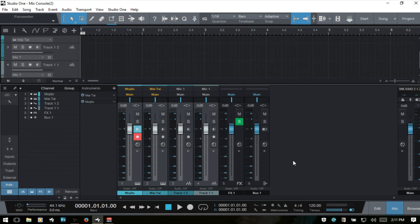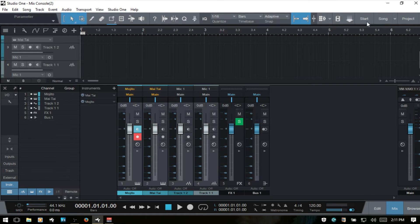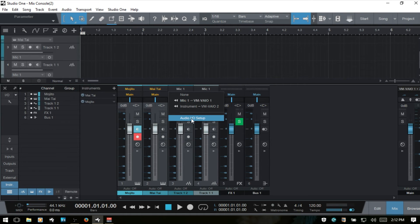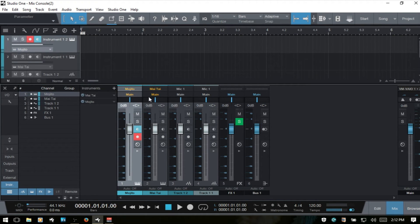Each channel type has some similar features. At the very top we have our input selection. For instrument channels this shows the name of the instrument tied to that channel, and clicking it opens that instrument. For audio channels, clicking lets you choose a different input from your audio interface or access the Audio I/O setup. For effects and bus channels nothing happens right now since nothing is routed to them, but the dashes give a visual representation of how many channels are being sent to each.